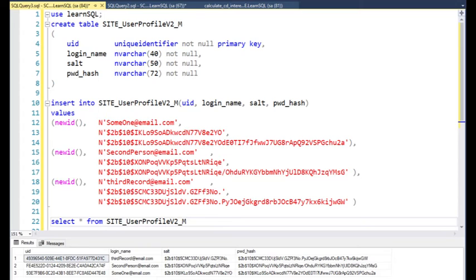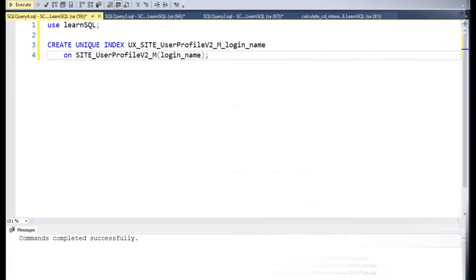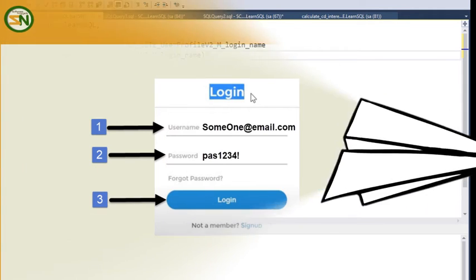Then on line 13 and 14, notice that we have a salt value on line 13, and then line 14 is pwd hash. Let's create a unique index on login name, because we'll be searching for that from the UI.